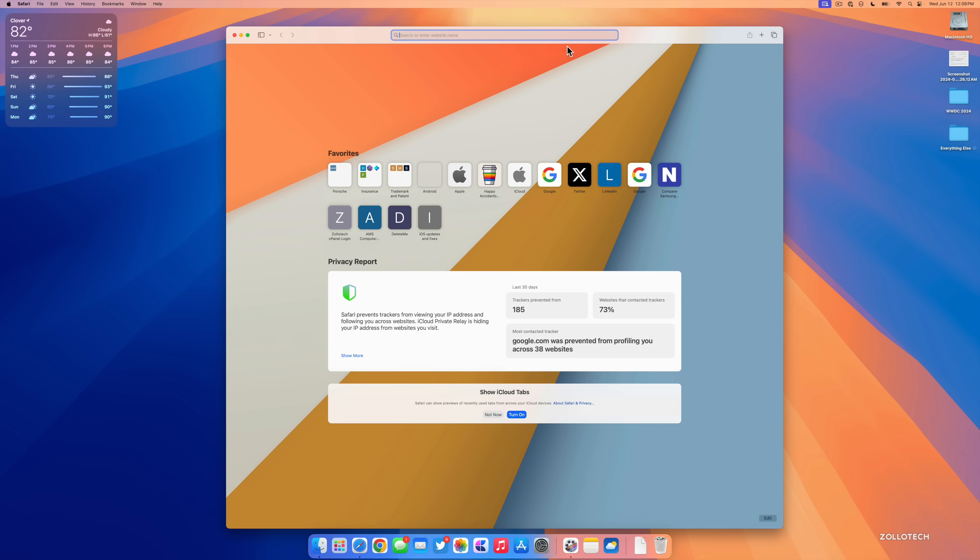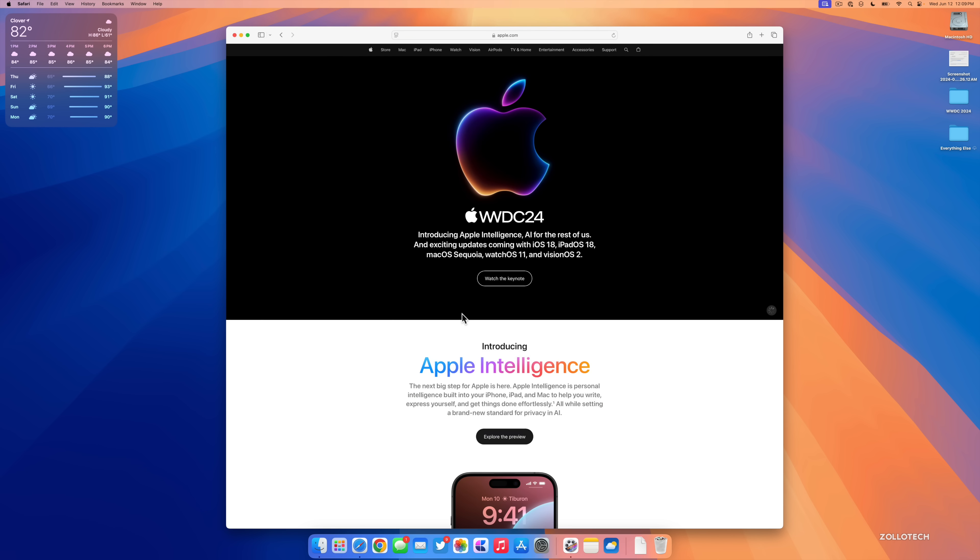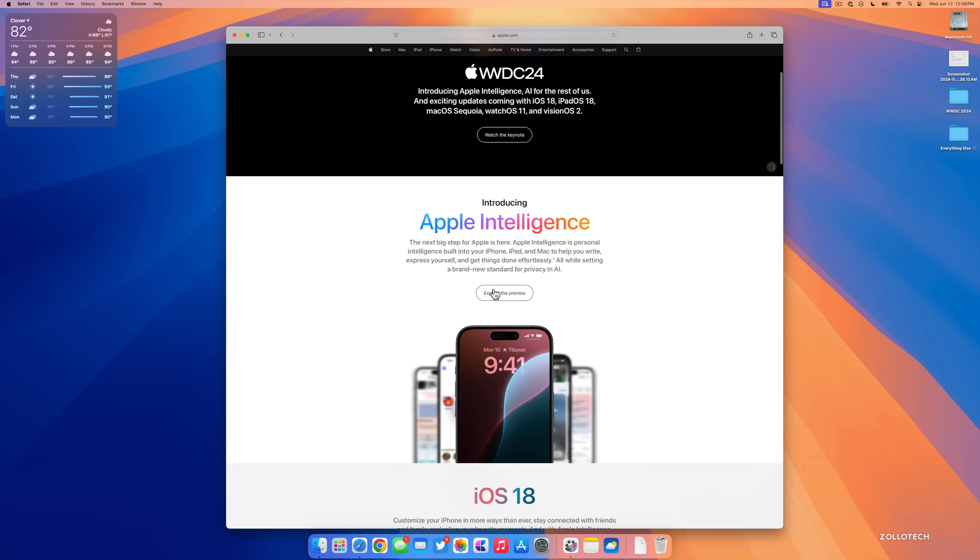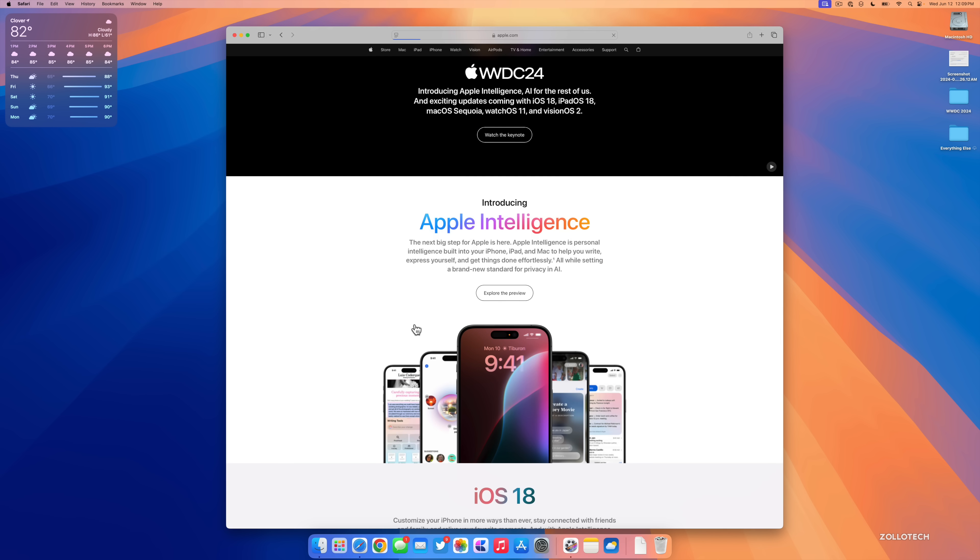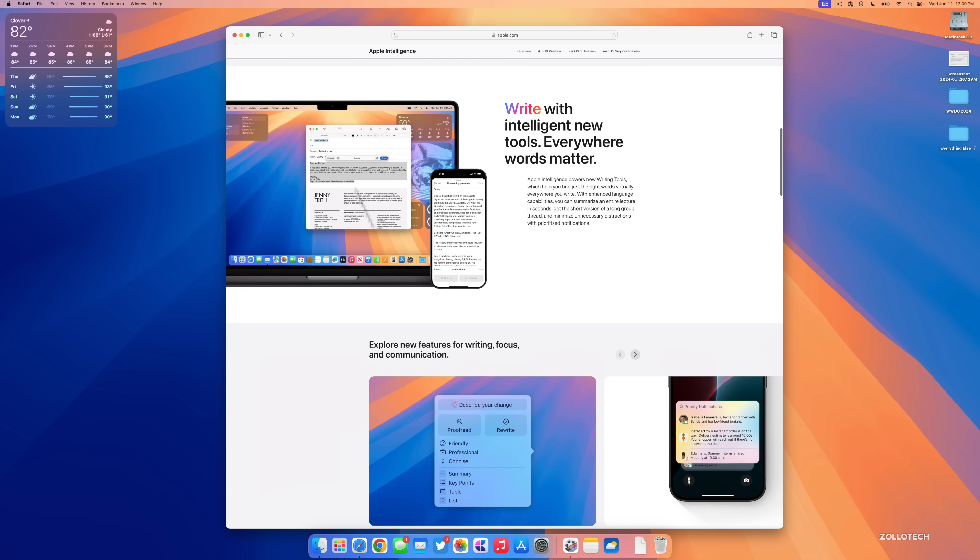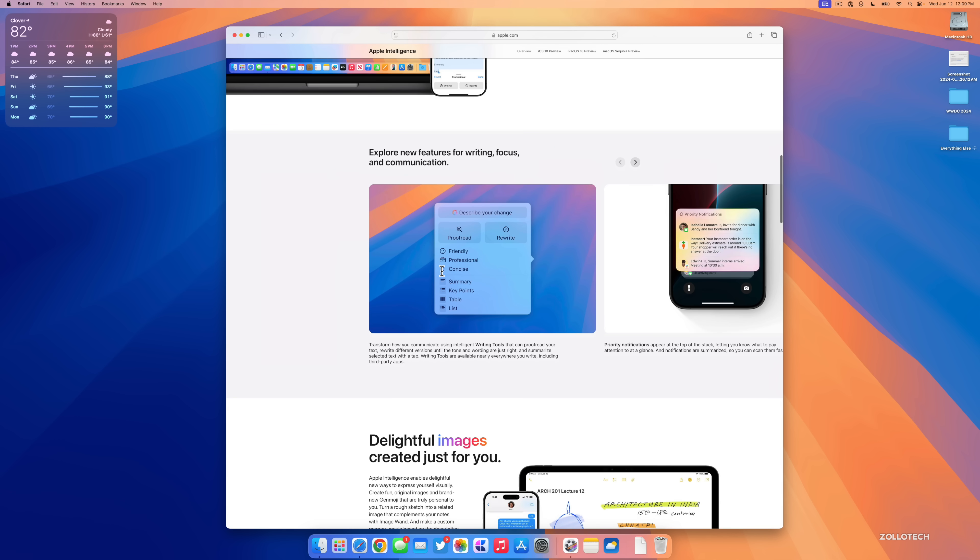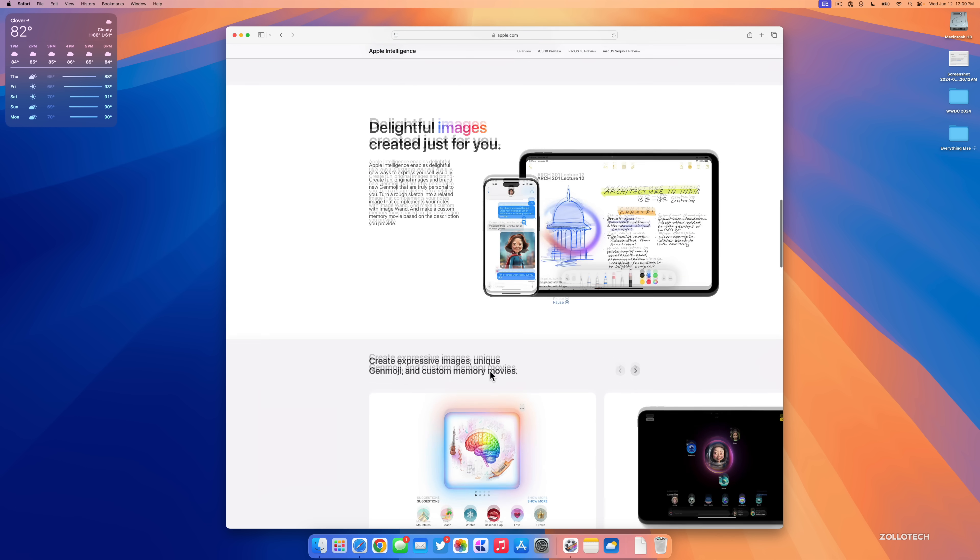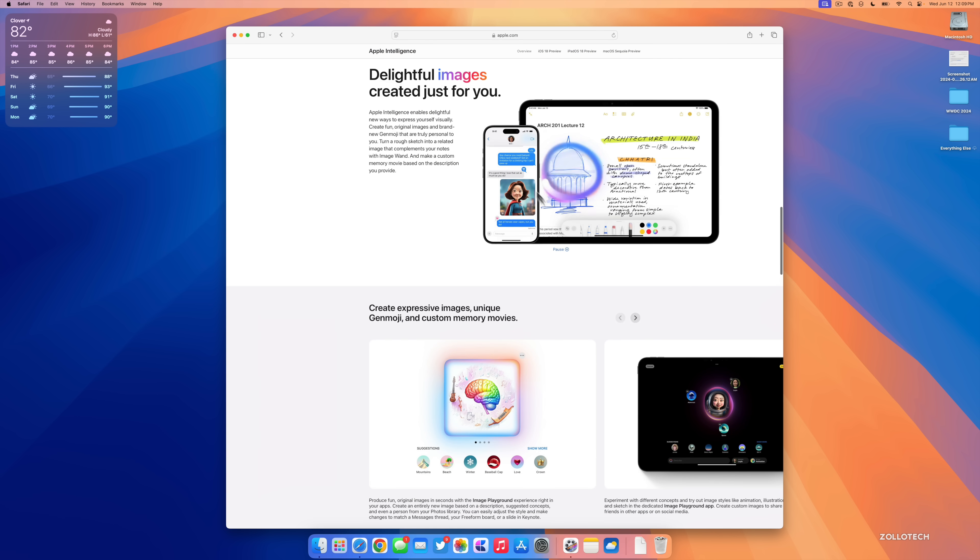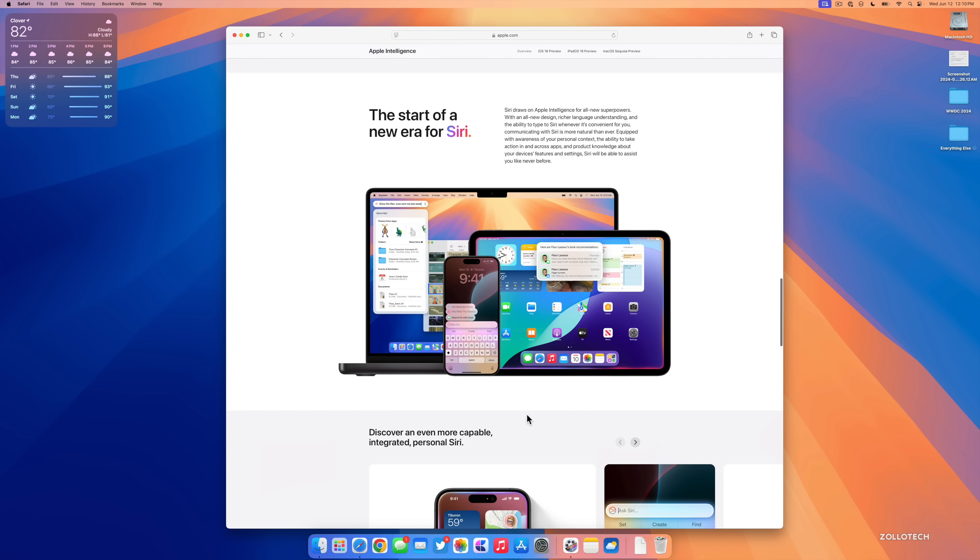There's other things coming later that use Apple Intelligence that aren't available just yet. So again if we go into Apple Intelligence and we explore the preview, you'll be able to rewrite some of your information based on how you want to sound in Mail. We'll also have more options for communicating and more options for generating images and other things, but those are not available just yet. Those will be coming later on.